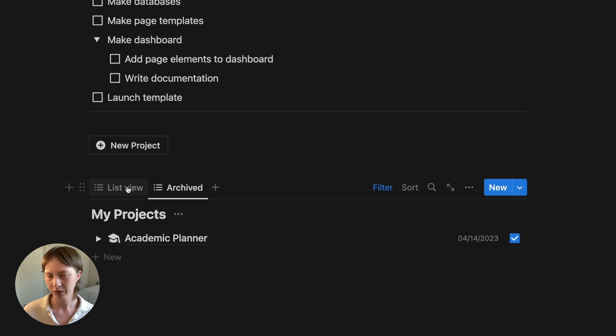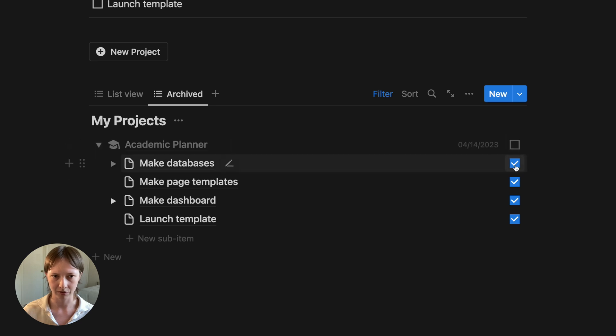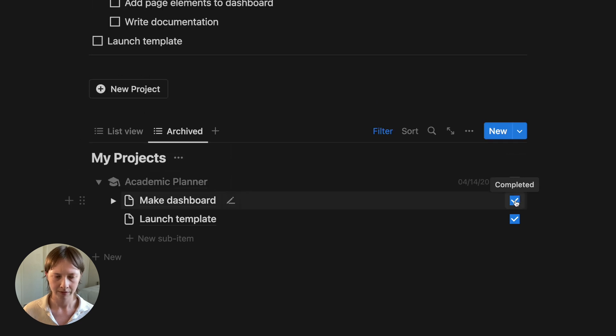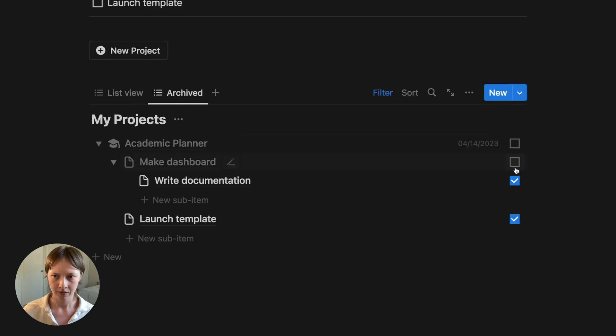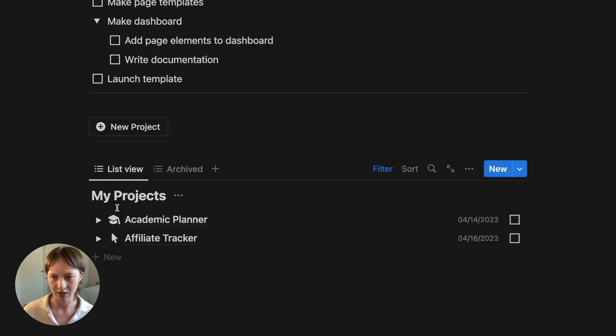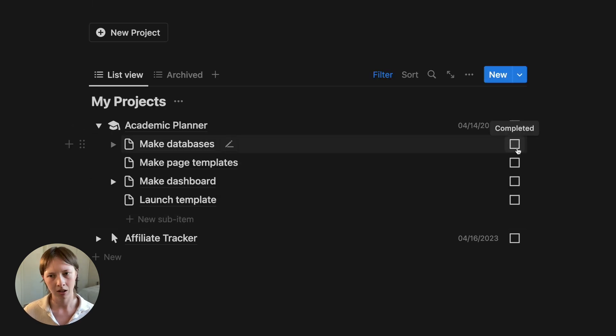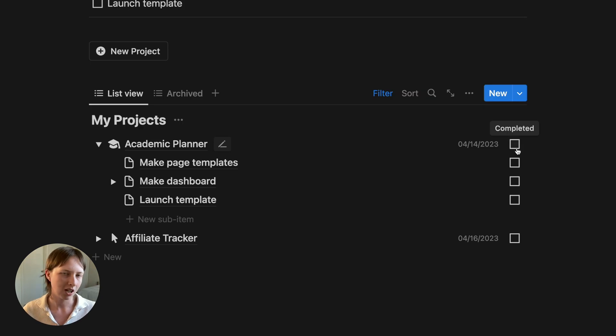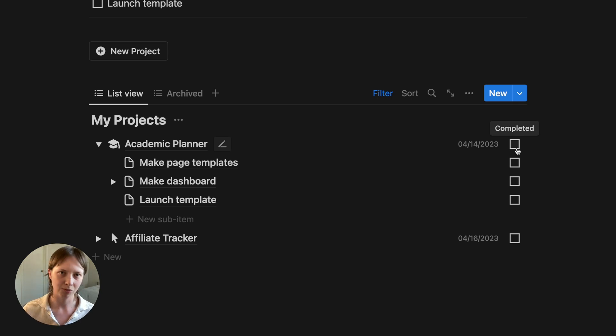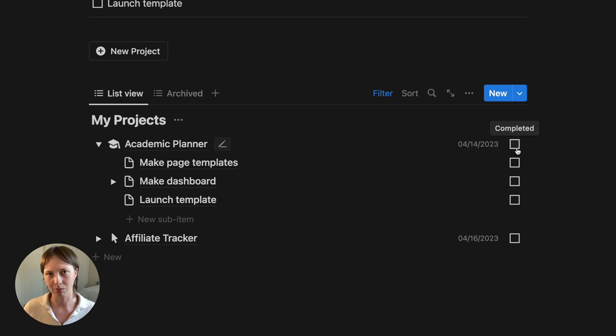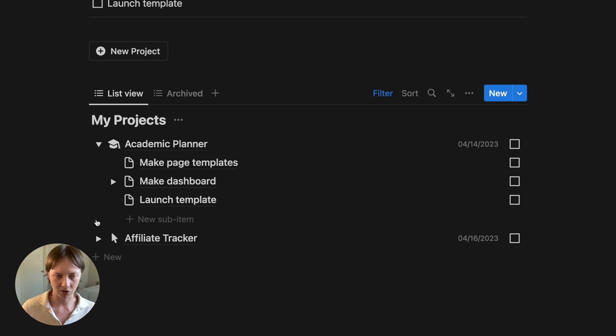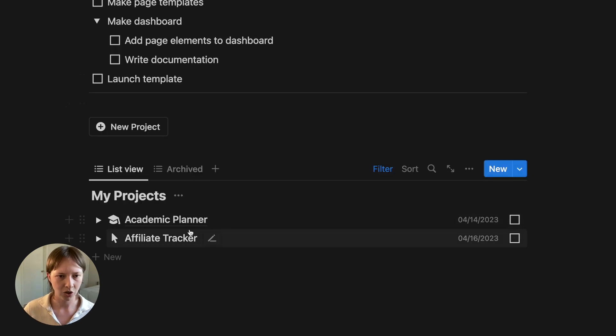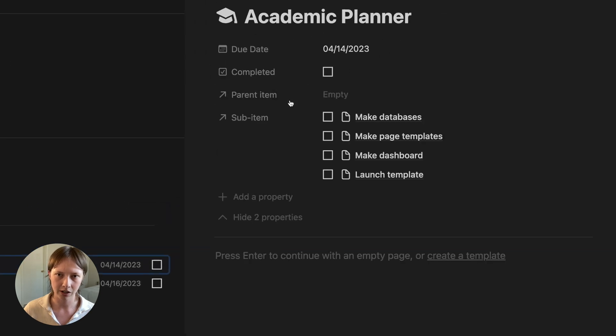Now one thing I don't like about this, let's just pretend that this isn't completely finished. Go back to the list view. Now, this is what you'll see with this type of filter. Let's say I'm done make databases. You'll see that the item has completely disappeared from the list. I don't really like that. Again, this is personal preference. I like seeing all of my subtasks checked off. I like seeing that progression visually. You can fiddle around with the filters here, but this is my favorite use case, especially with the buttons.